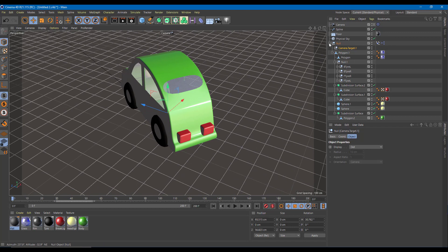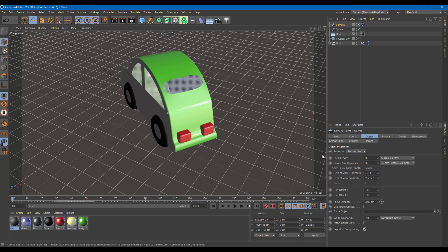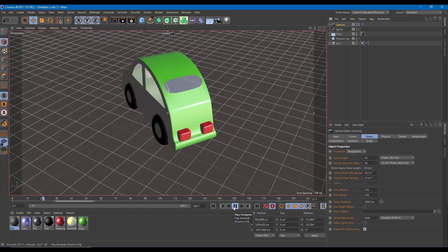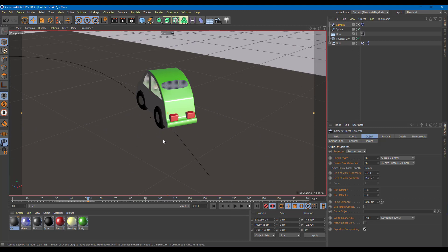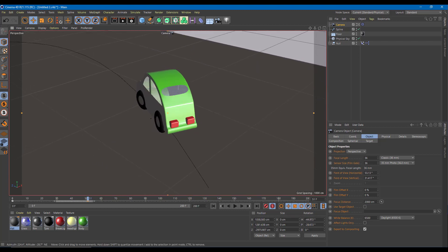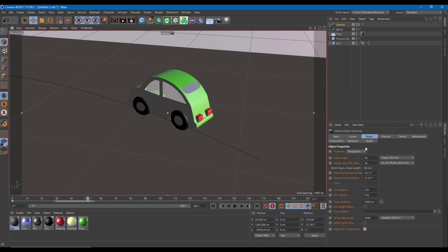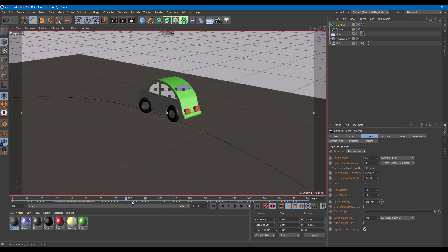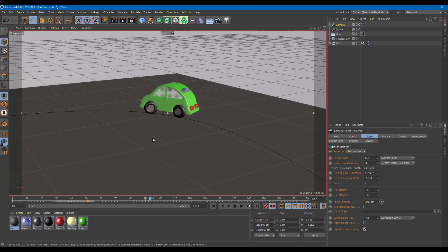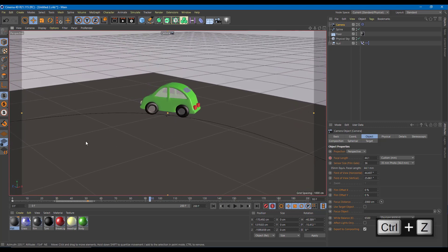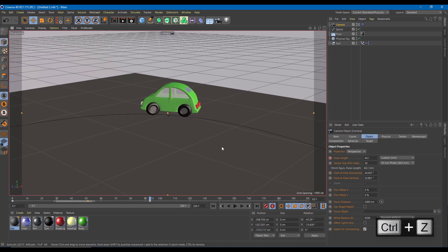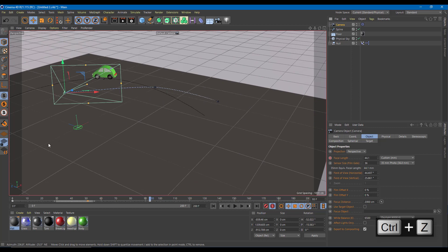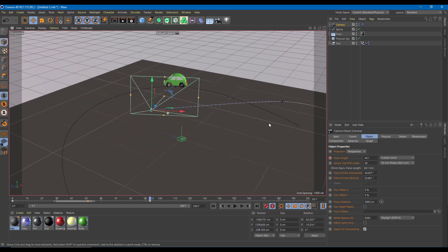Now I'll go to the camera and add keyframes. I'll turn on automatic keyframe, play the animation, and change the camera position — clicking and dragging to change the angle of the camera. I can also change the focal length from here. I'll move the camera to a different angle, clicking and dragging to adjust the view to one side.